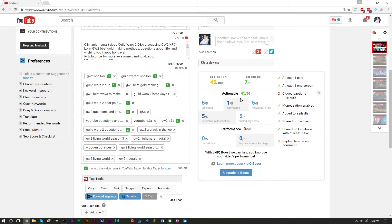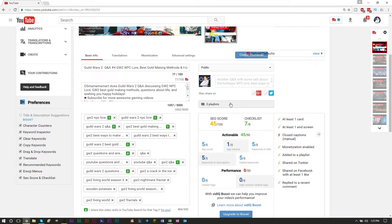I'll leave links to both TubeBuddy and VidIQ in the description — they're both Google Chrome extensions you can download and install. With these two tools I'm able to see how well my SEO does and how well I rank through my SEO keywords and tags. Your score involves configuring your title, configuring your description, and so on.